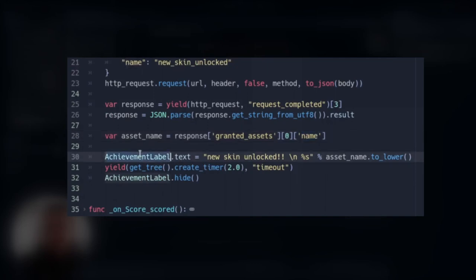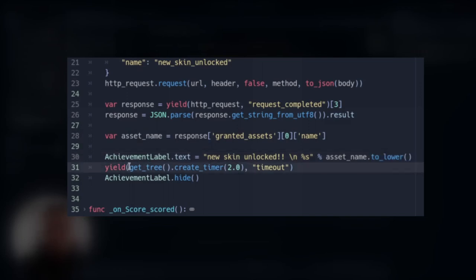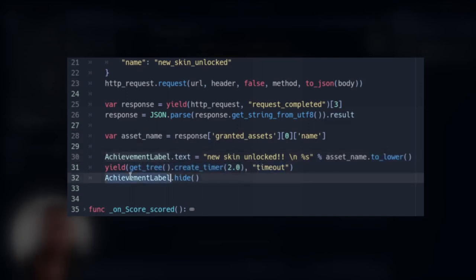Then we change the achievement label text to be a new skin unlocked. And we use a placeholder and we replace this placeholder value to be the asset name that we just gathered. And we convert it to a lower case. And then we use for a timer that we create from using this method to timeout and we hide the achievement label afterwards.